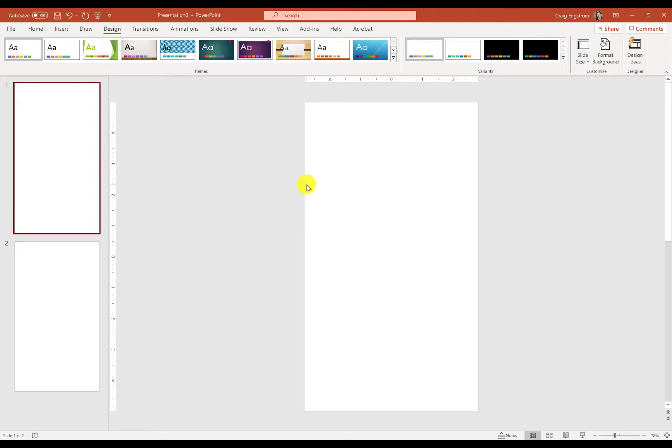Once you've done that, you can say I want to have a particular color scheme that I'm going to be using throughout. Let's say, for example, you wanted to use a purple background through every slide. That's something you can do. If you wanted to use different colors, you can.